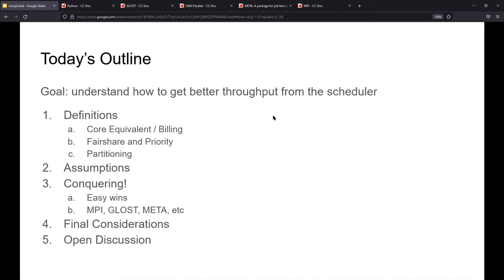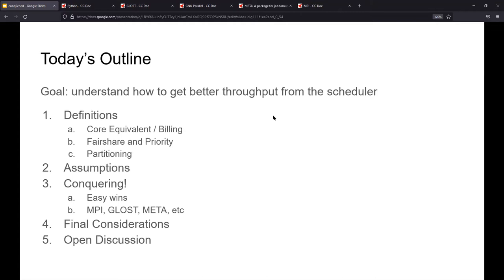It's not so much how exactly to use Python, or how to use C++ or Fortran to get the absolute most efficient core clock usage. Really, it's about working within the confines of the scheduler, and what decisions you have to make about your jobs. So we're going to start with three important definitions: core equivalent and billing, fair share and priority, and lastly partitioning. After that, there's a couple of broad generalizations that we need to conclude before we go further, and that's going to be our assumptions for the talk. After that, we'll get into the conquering, which is what are some easy things we can do without any development time to improve the responsiveness and throughput from the cluster. We'll talk about the caveats, the final considerations, the things that might not work for you. And then lastly, we'll have our open discussion.